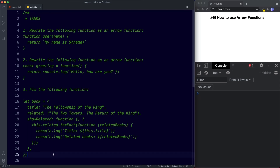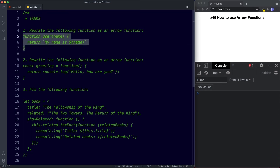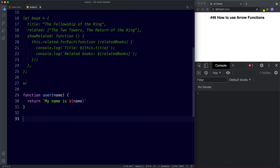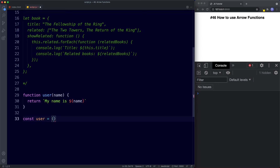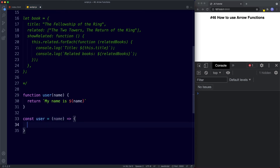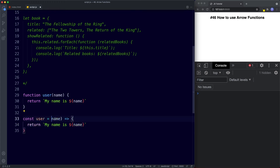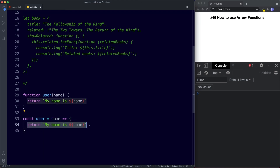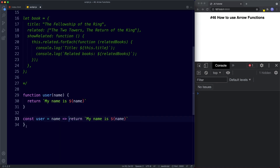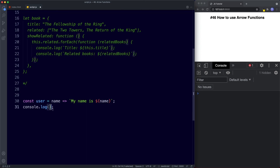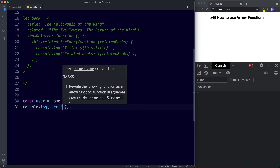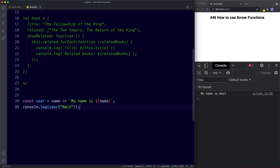For task one, we need to rewrite the function as an arrow function. We say const user assigned to the following: parentheses with a parameter of name, then our arrow syntax, then curly braces, returning 'my name is name'. Since we only have a single parameter we can omit the parentheses, and since we have a single-line expression returning something, we can put it on one line and remove the curly braces and the return keyword. Invoking it with console.log(user('Amit')), we get 'my name is Amit' in the console.